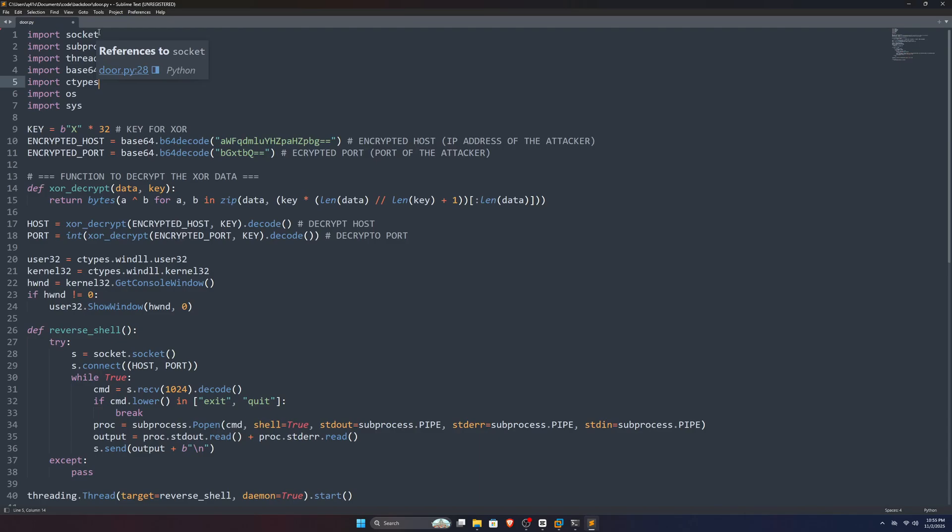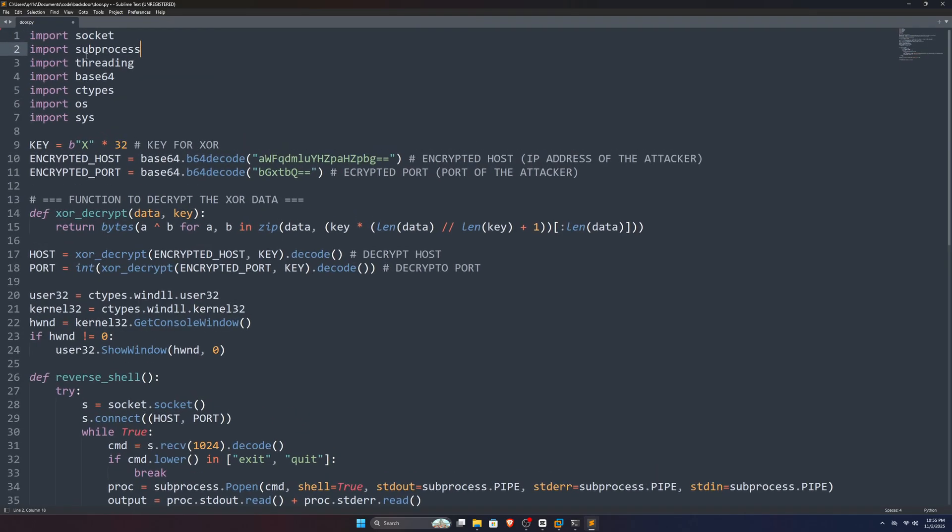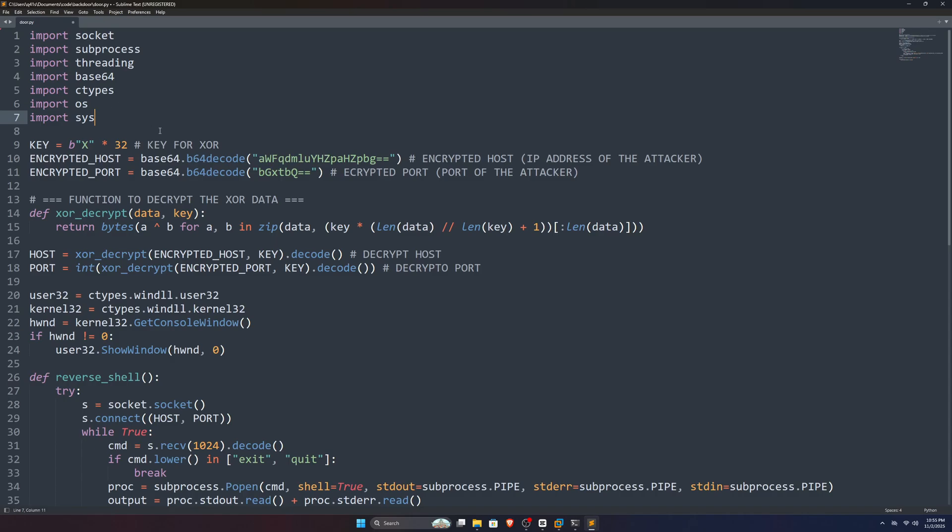So first, we're importing some modules like the socket module, which is necessary for making a connection with the attacker, subprocess to run system commands, and a few others. You can search about them yourself.